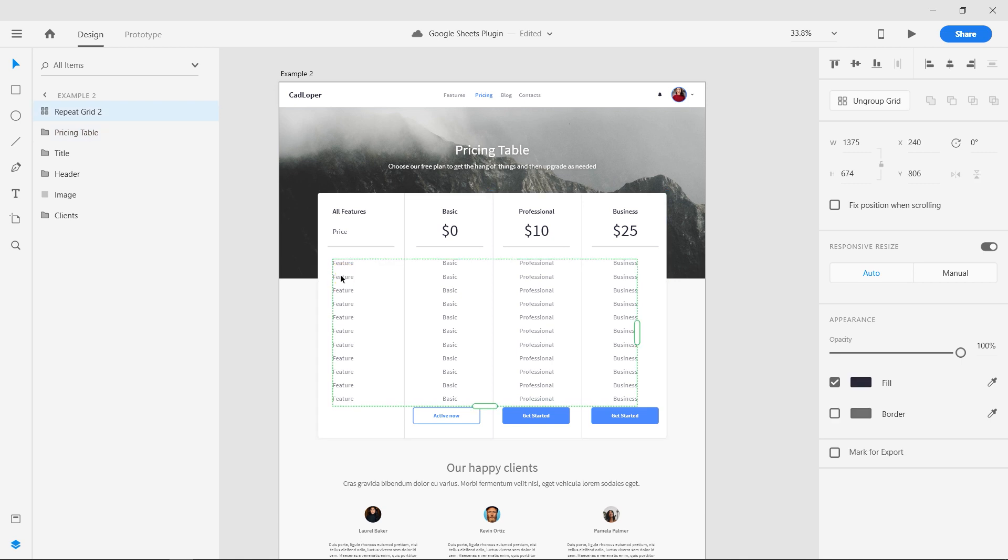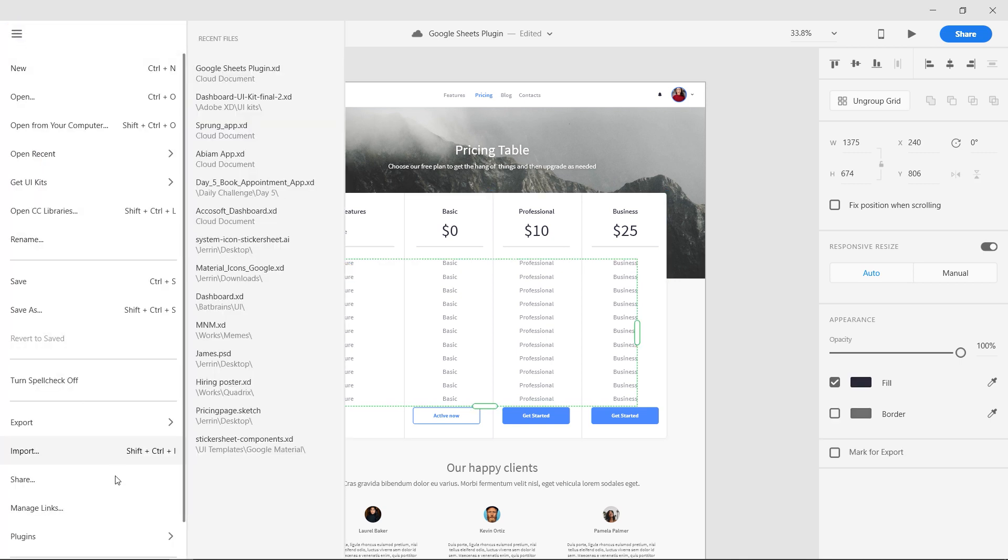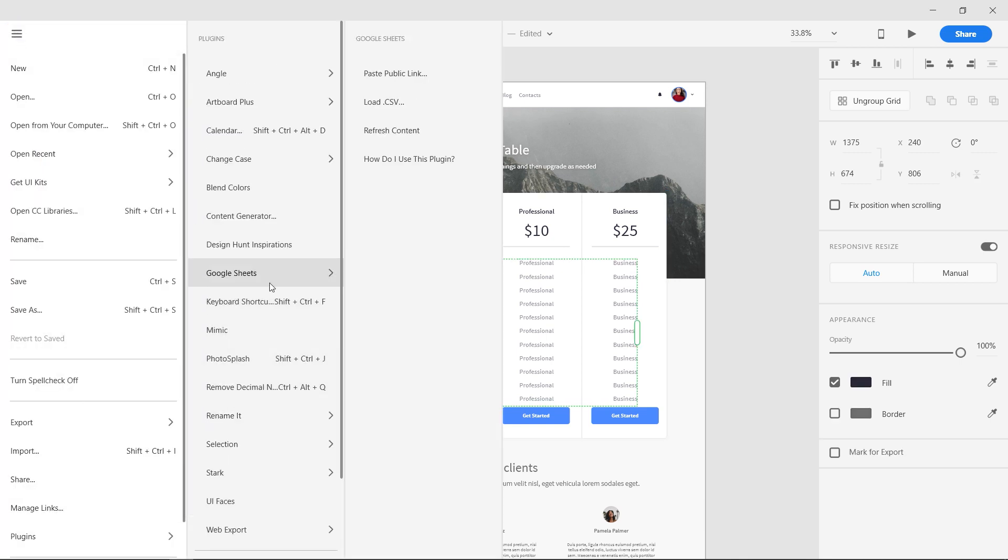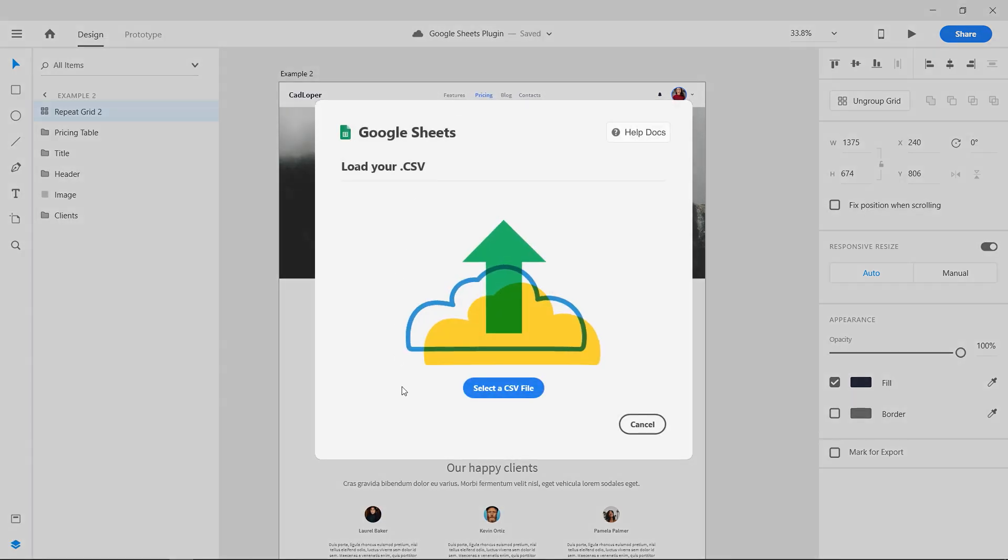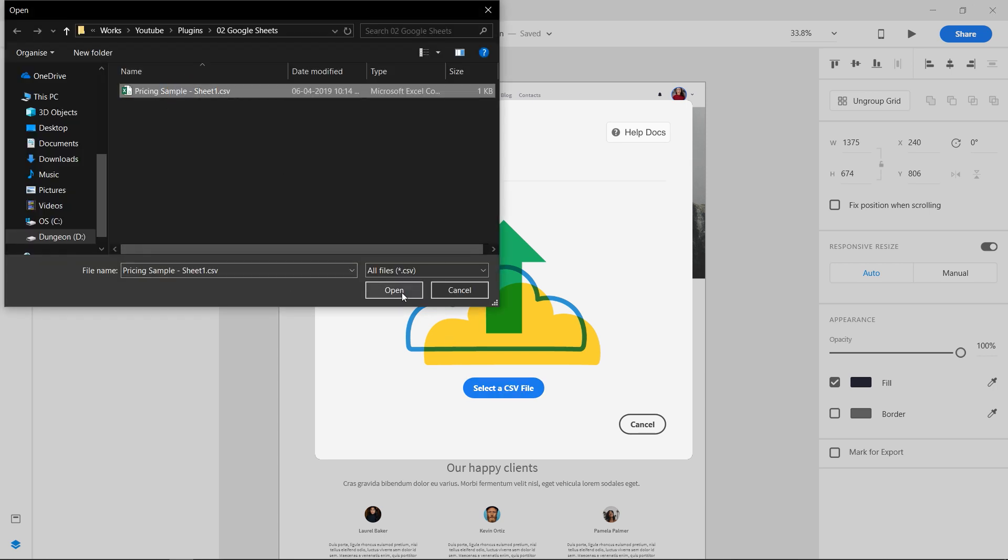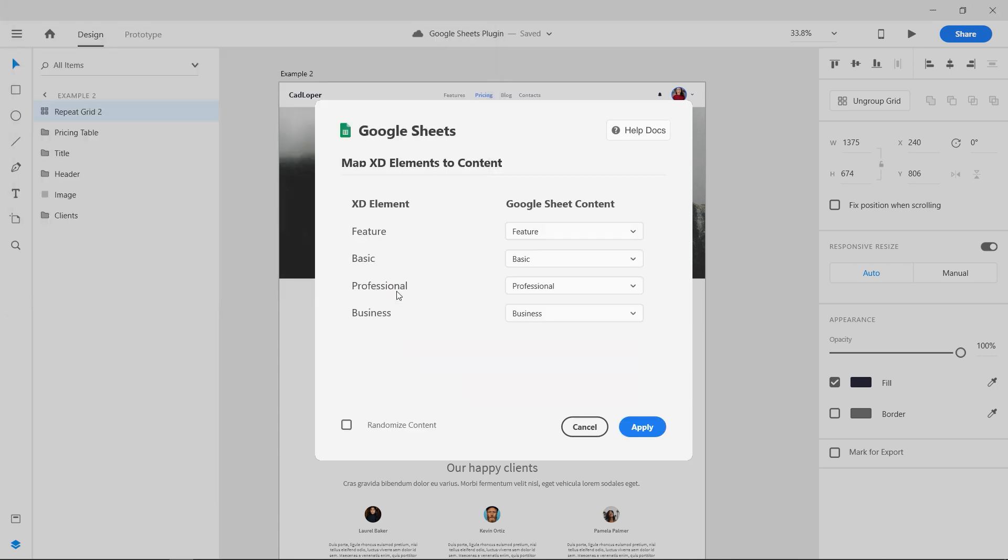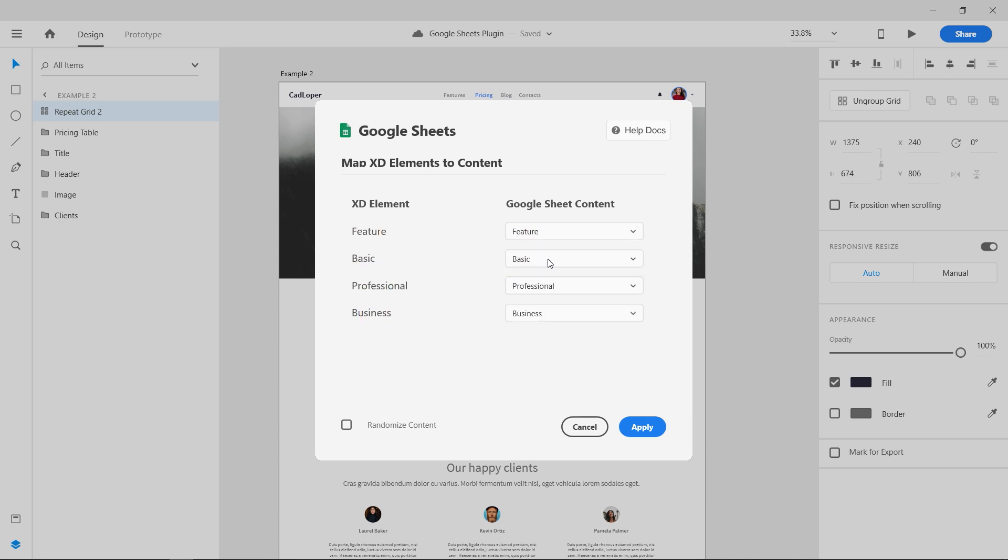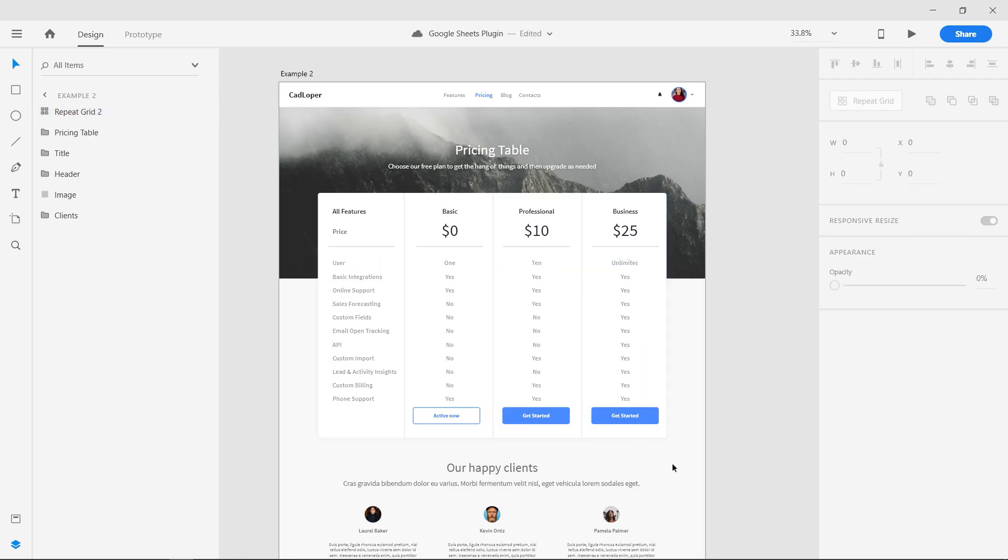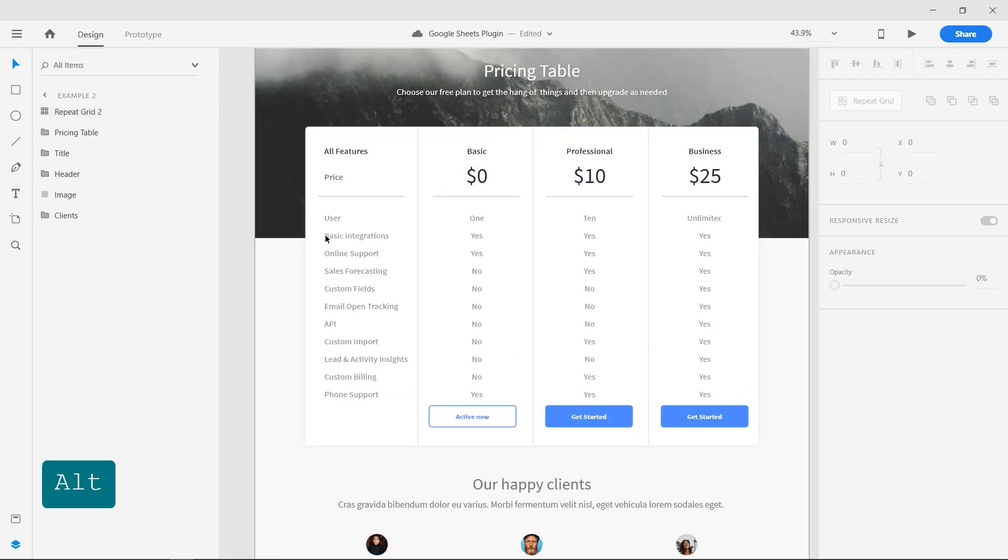Select the grid, go to Google Sheets plugin, and select load CSV. Click on select a CSV file and open the file. Now we can map the layers to the column names in the CSV, and press apply. This will load all the contents from that CSV file onto Adobe XD.